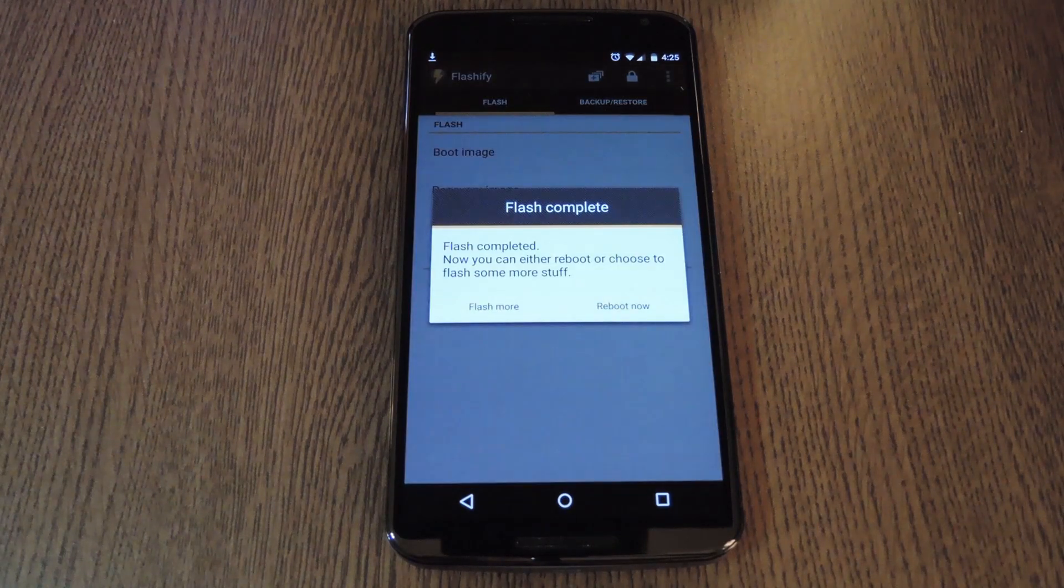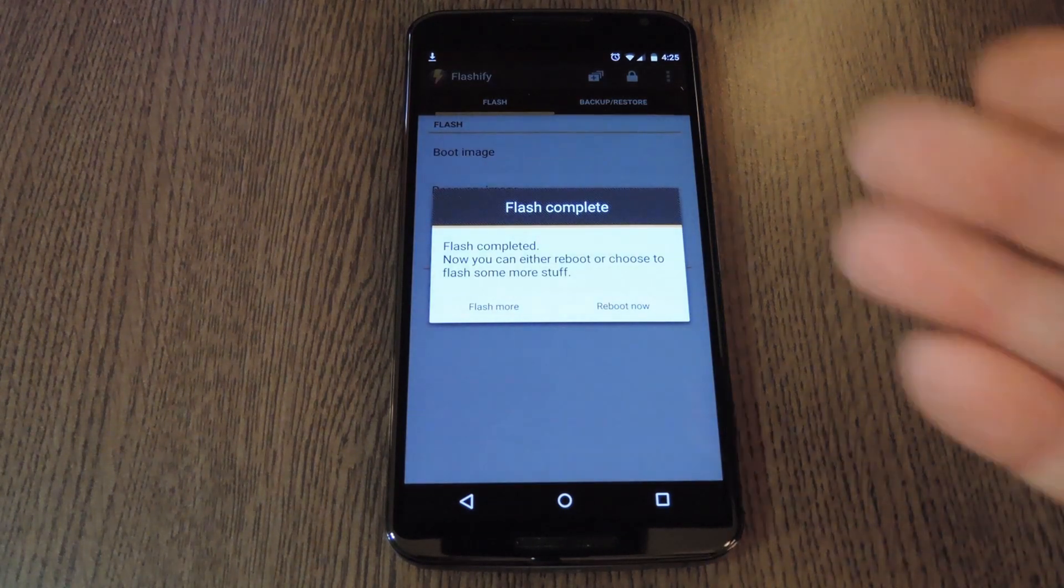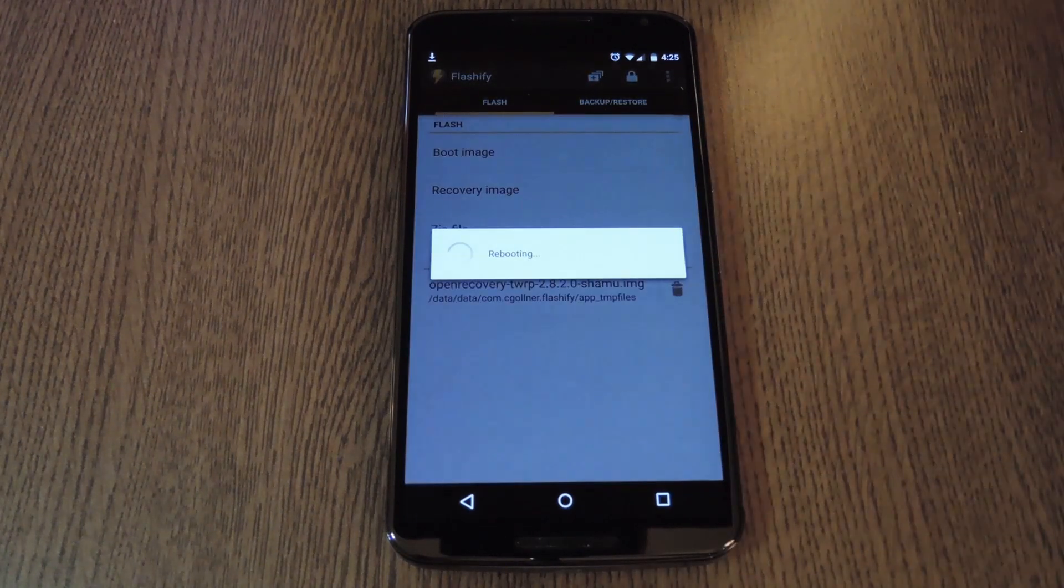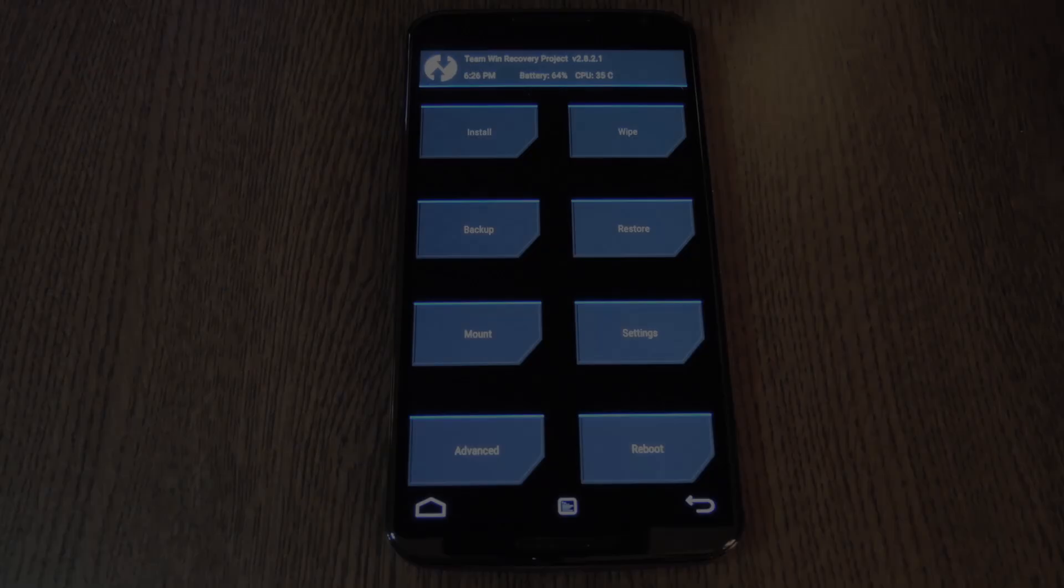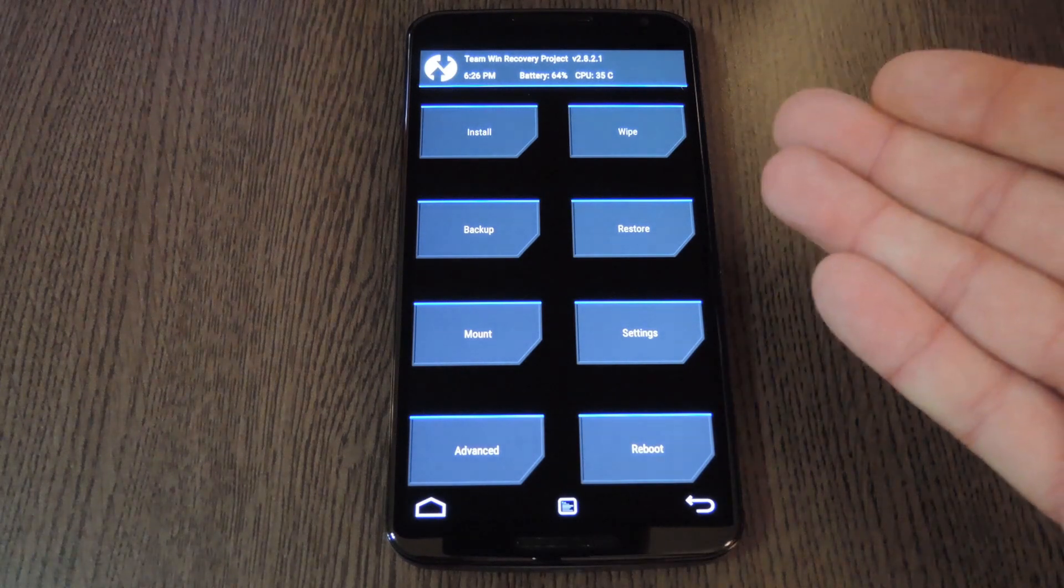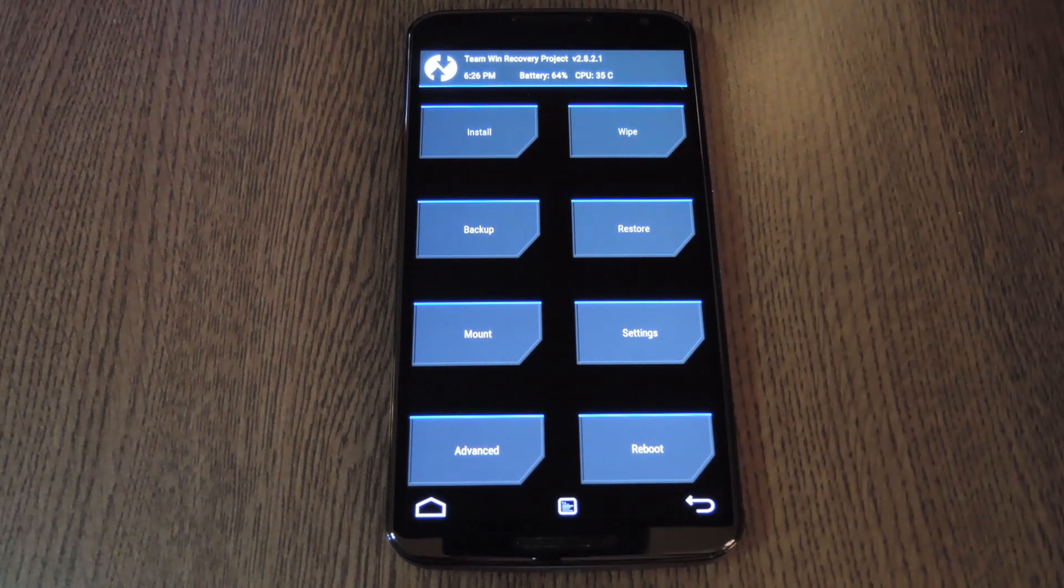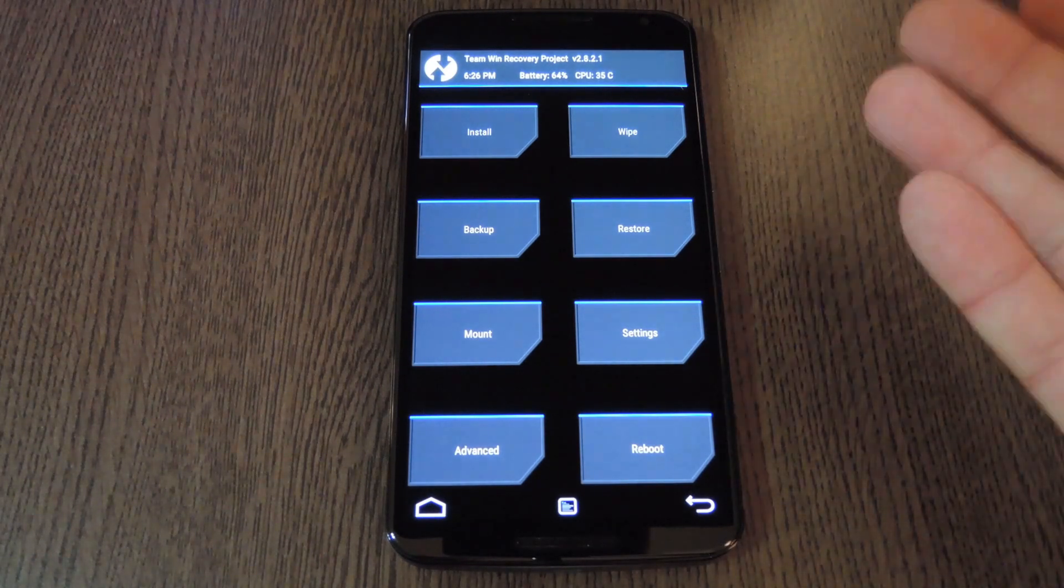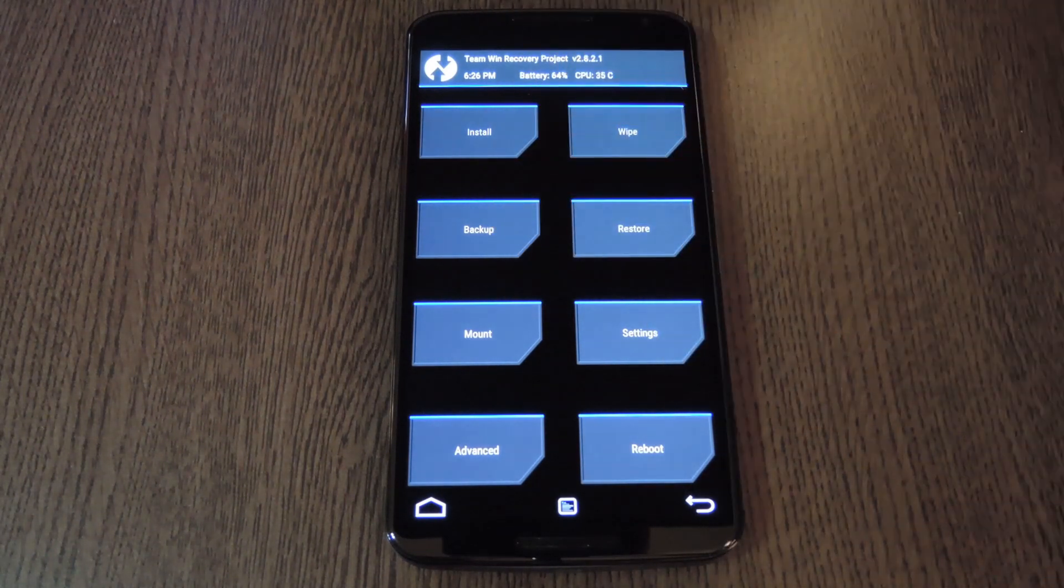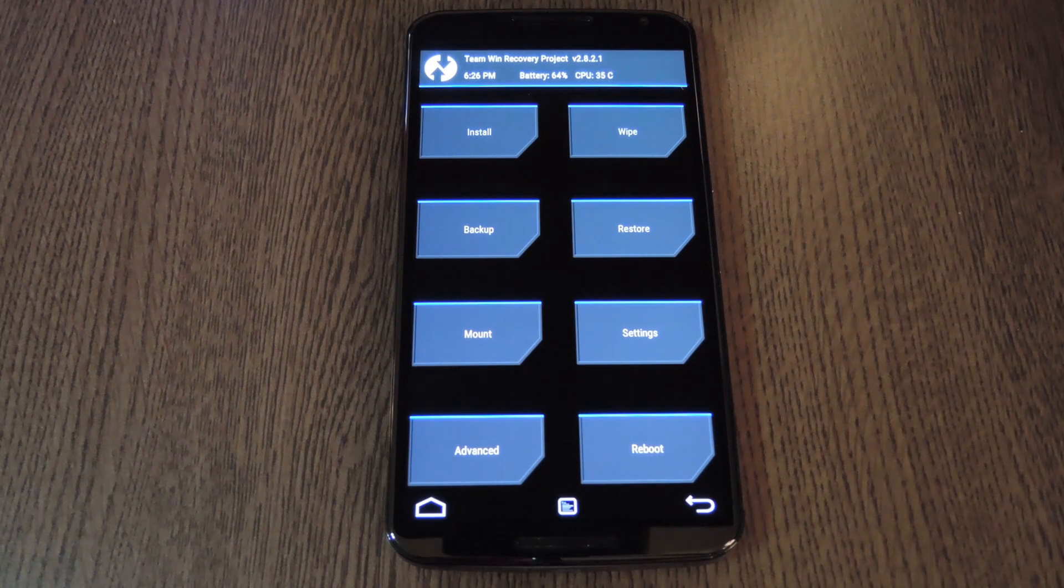When it's done, you'll see this flash complete message, and if you want to try out your new custom recovery, just tap reboot. Your phone should automatically boot into custom recovery at this point, so you can go about the process of making a backup or installing flashable zips now.